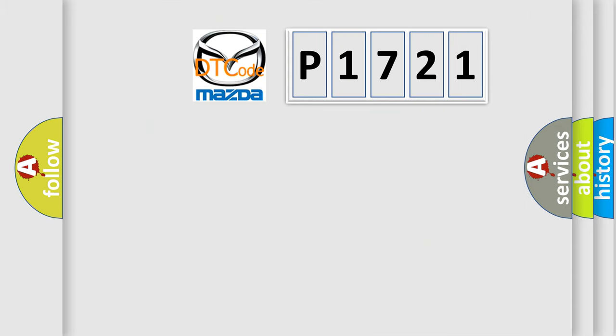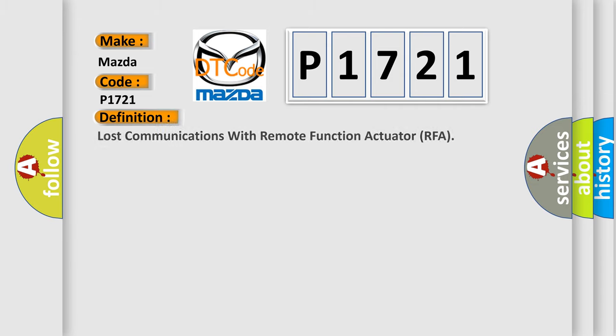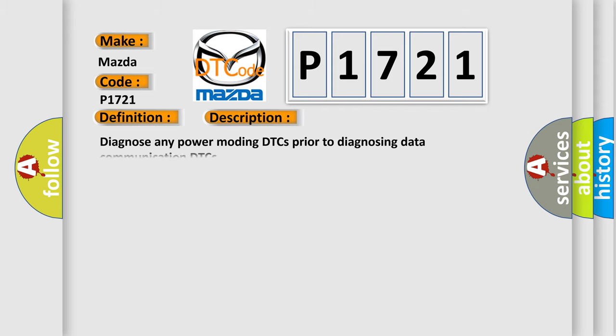So, what does the diagnostic trouble code P1721 interpret specifically for Mazda car manufacturers? The basic definition is Lost communications with remote function actuator RFA. And now this is a short description of this DTC code: Diagnose any power modding DTCs prior to diagnosing data communication DTCs.